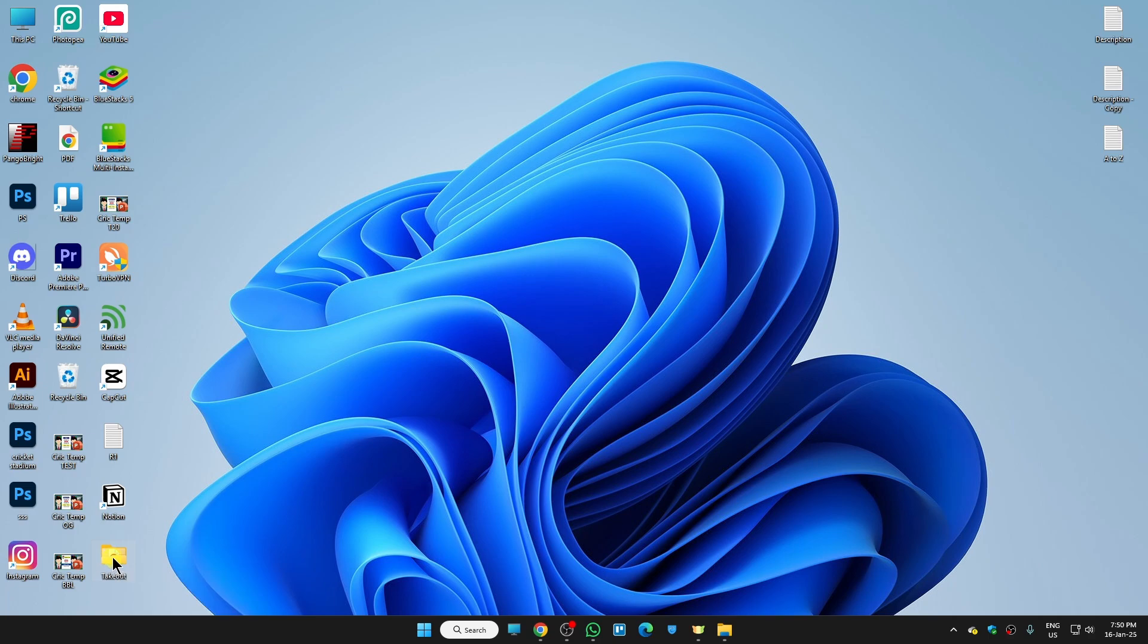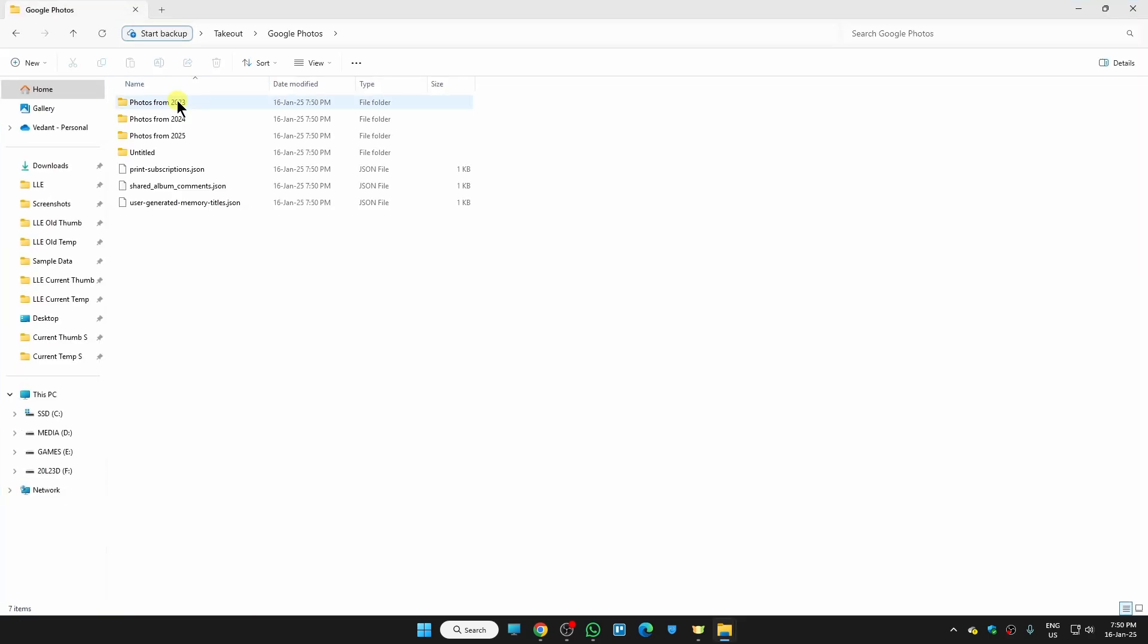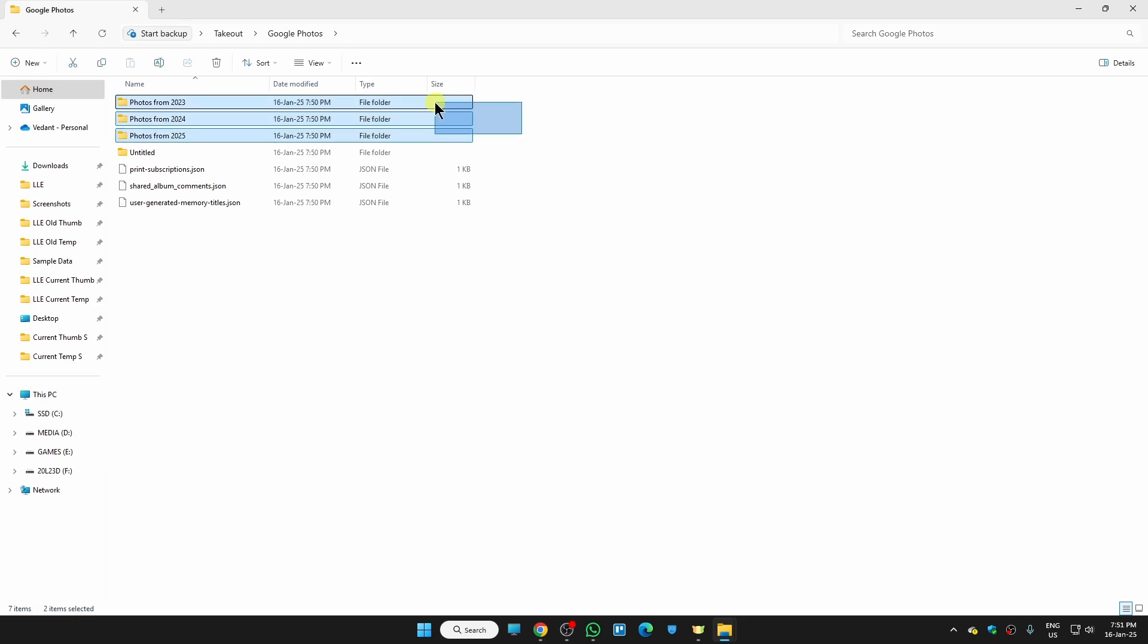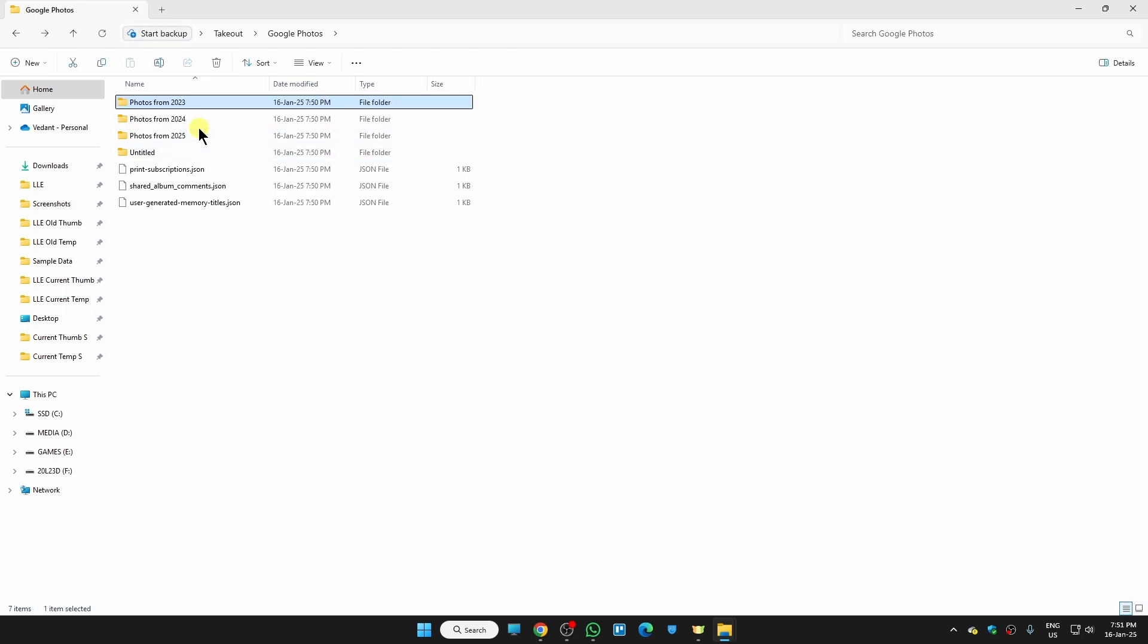This is the folder. If I open it, click on Google Photos here. You can see they have now sorted my all photos according to the years like 2023, 24. That's how you can download all of your Google Photos to your computer.